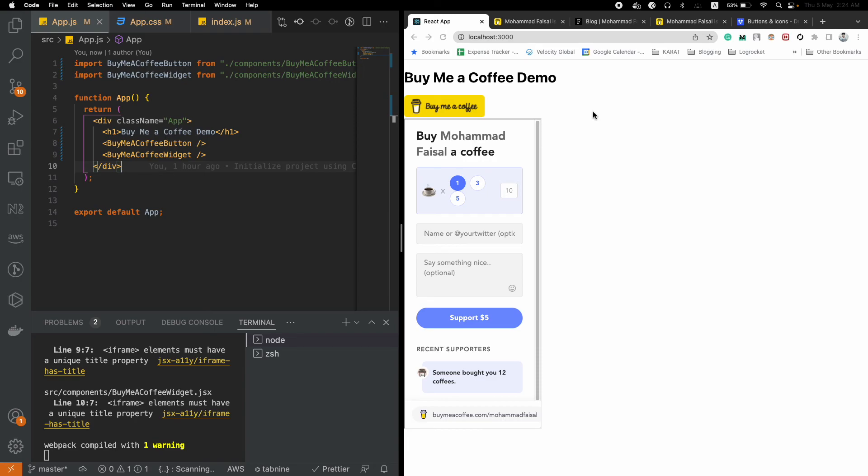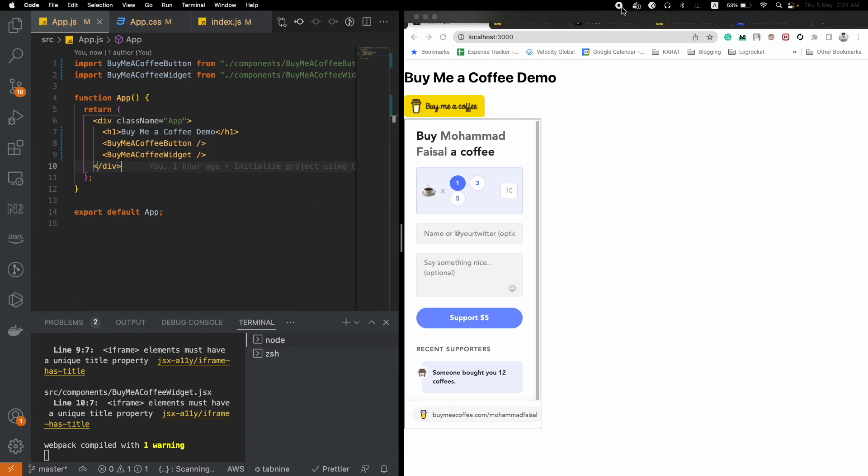That was a short demonstration of how you can integrate Buy Me a Coffee widget to a React.js application, and this works pretty much the same way inside a Next.js application as well. If you want to do that, it's basically the same. I will put all the links in the description and also the GitHub repository link so that you can just copy and paste. Thank you so much for watching, see you later in a later video. Bye!